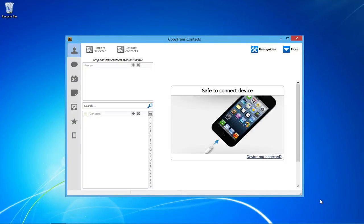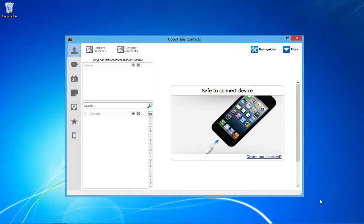Hey guys, today I will be showing you how to export iPhone SMS text messages to Excel using CopyTrans Contacts.